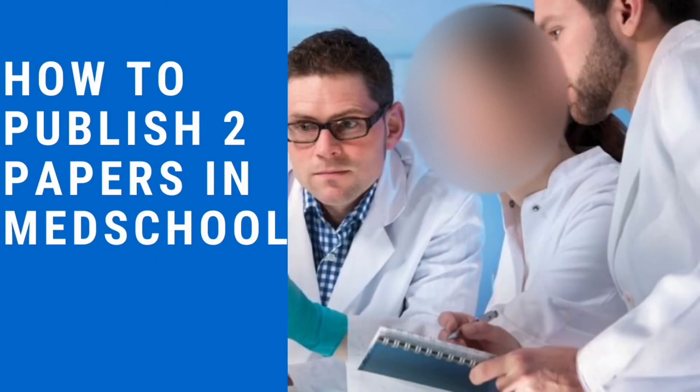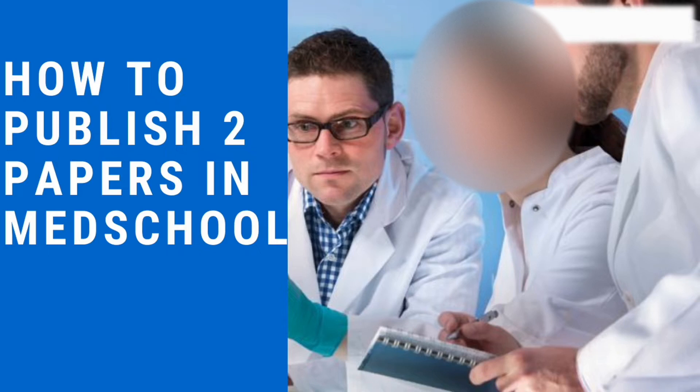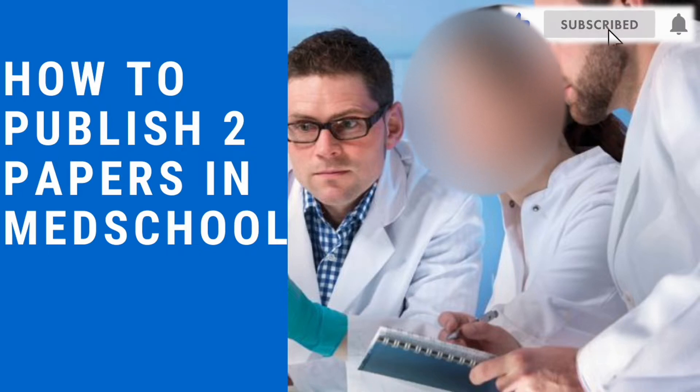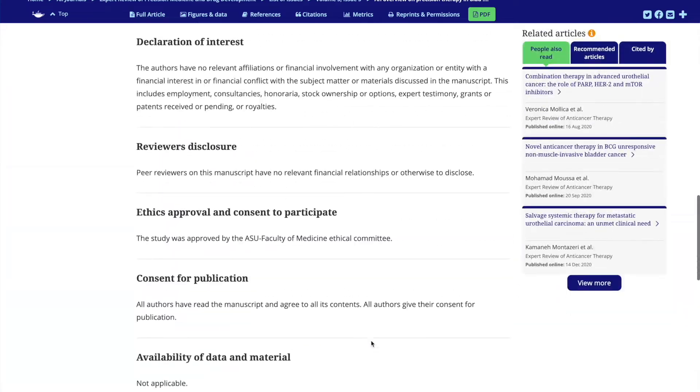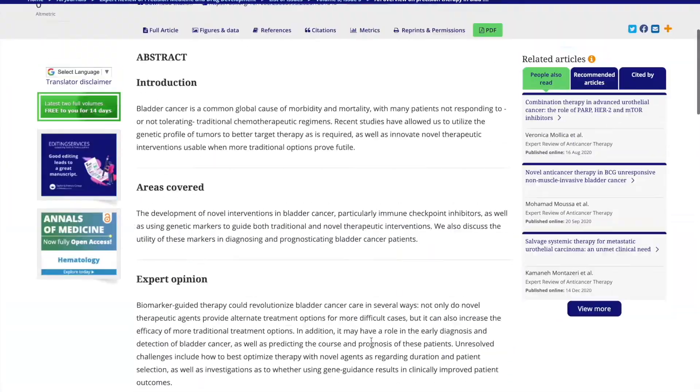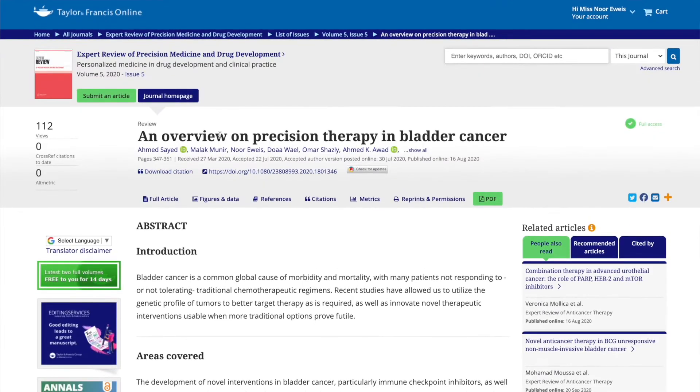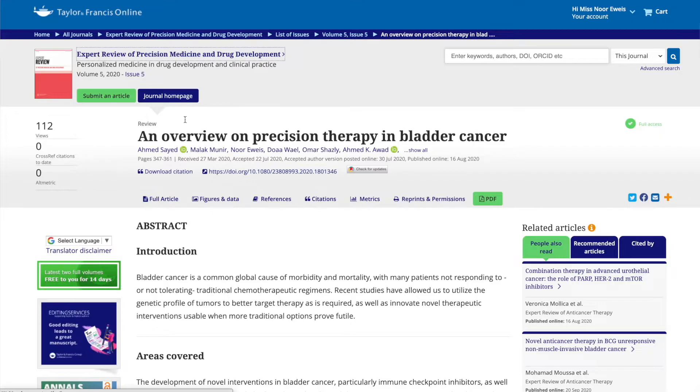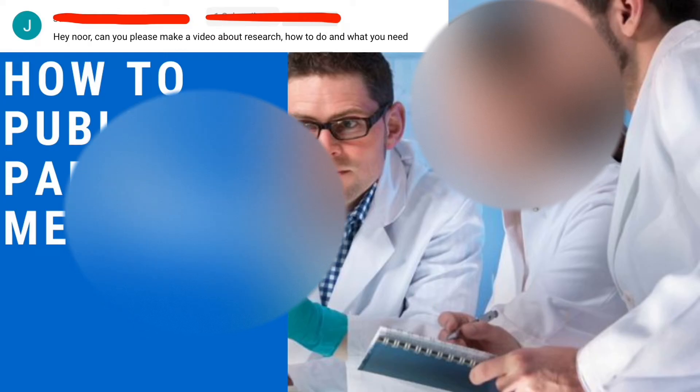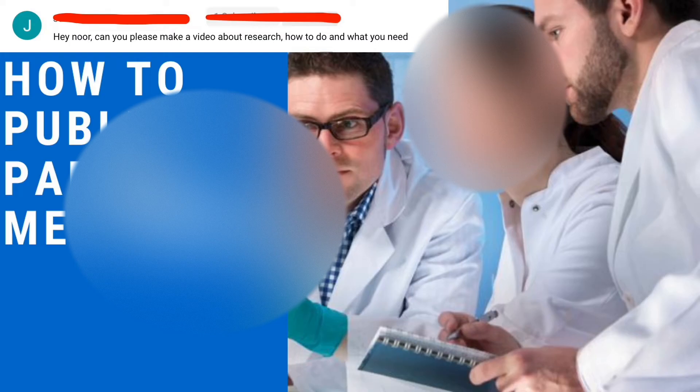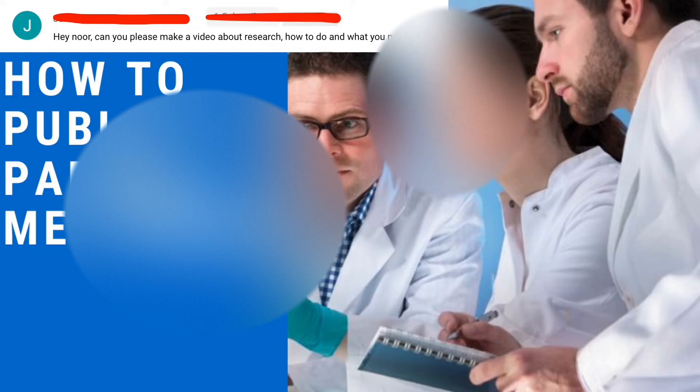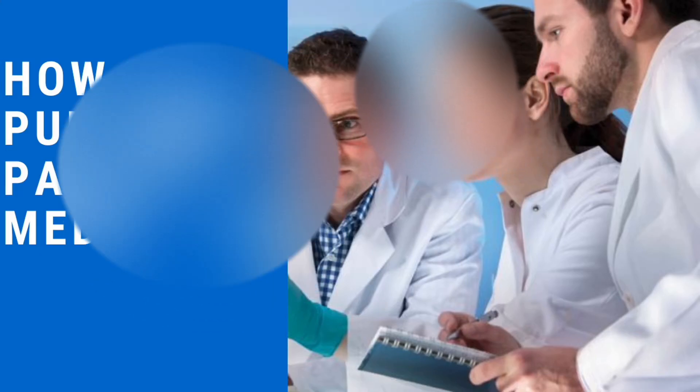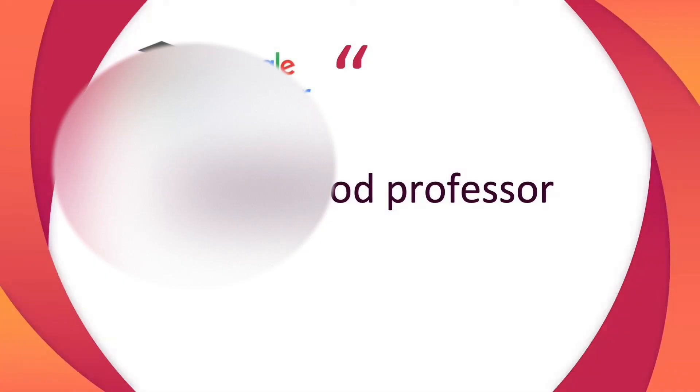Hey everyone, welcome back to my channel. Today I'm gonna talk to you guys about how I got published while I'm still halfway through med school. As one of you guys requested, I'm gonna give you so many tips and tricks of how to get involved in research during medical school so that you can have a good application for the match and how to find research positions as well.